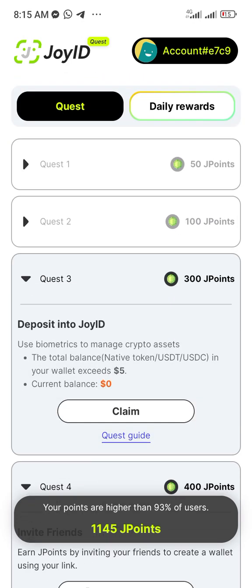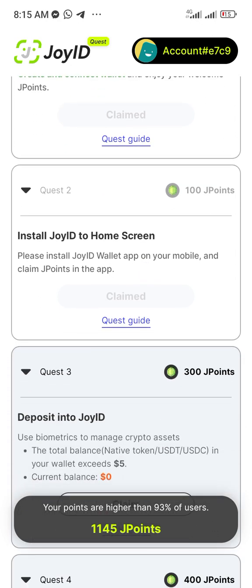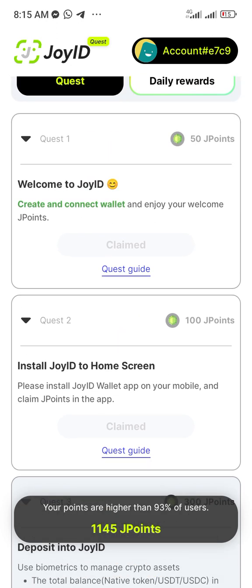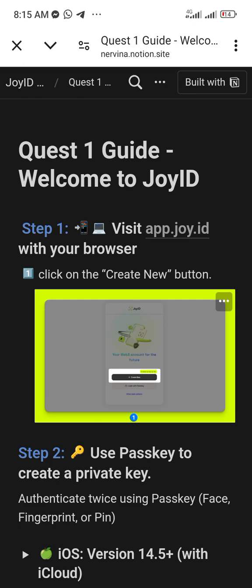All the tasks are the things you need to complete. For creating and connecting a wallet you would have already done the first task, and for installing the Joy ID app on your home screen you would have 100 points. For tasks you're unsure about, see where it says Quest Guide — each task has a quest guide. Open the quest guide and it gives you instructions on what you need to do.